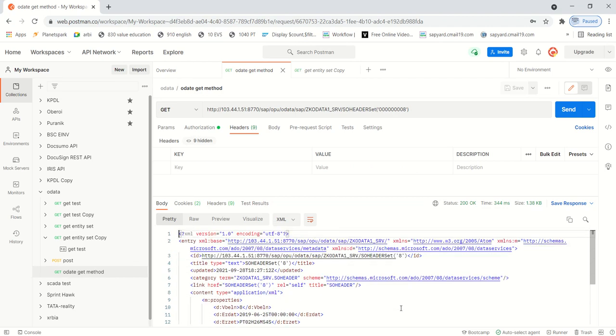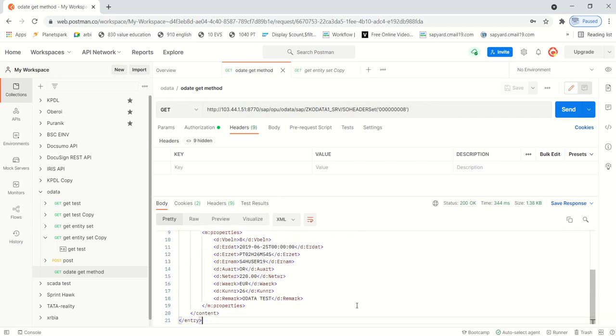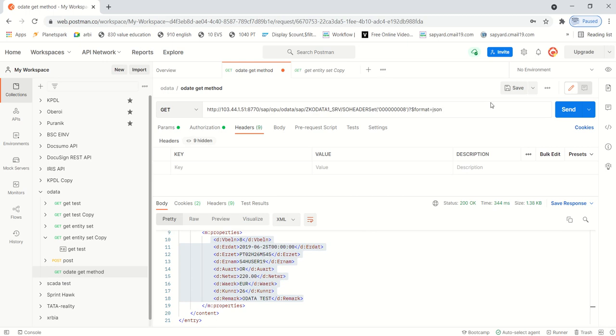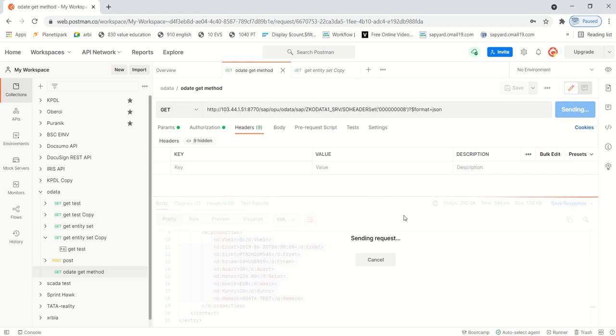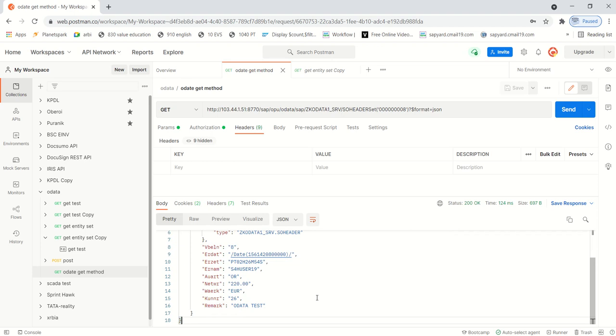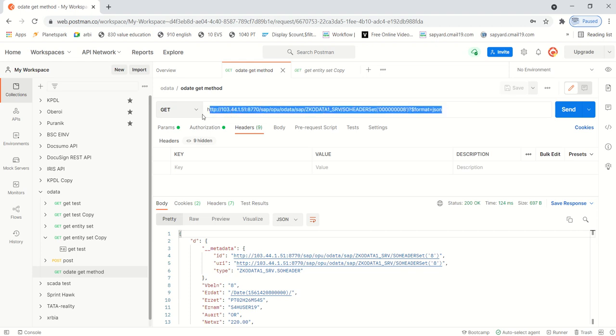So this way, simply by just entering the URL and by passing the login credentials, you can do the testing in Postman. So here we can see the response in this format. Now this is XML format. To get the same in JSON format, just like SAP, add question mark dollar format equals to JSON, execute again. Now this time you can see the output is in JSON format instead of XML.